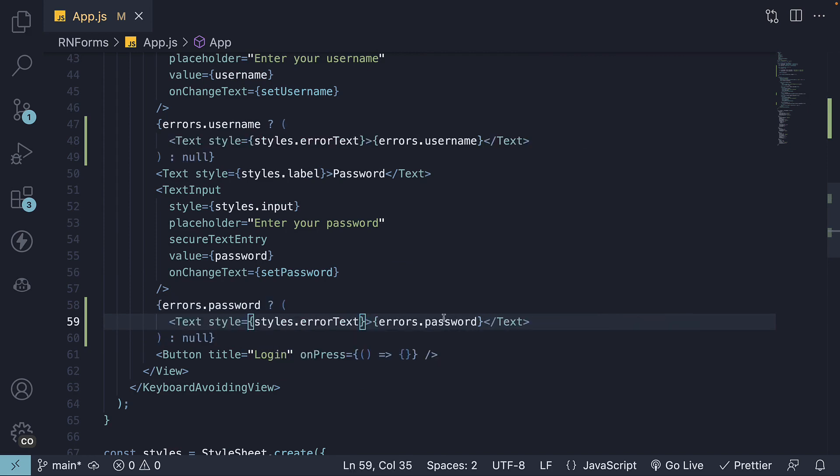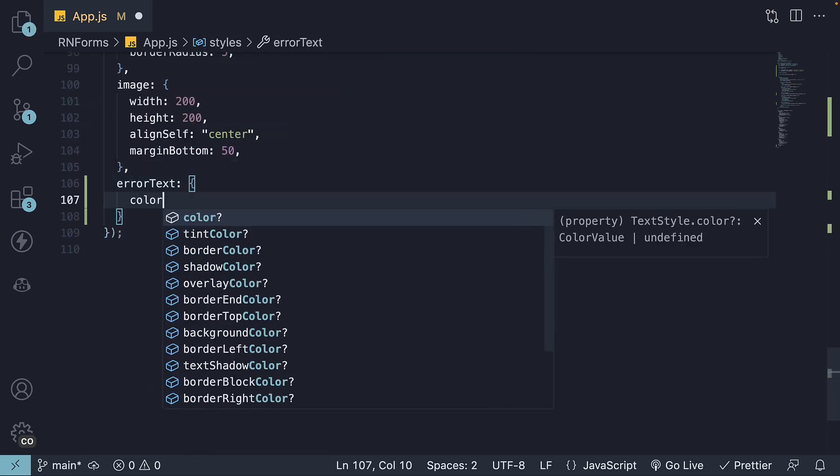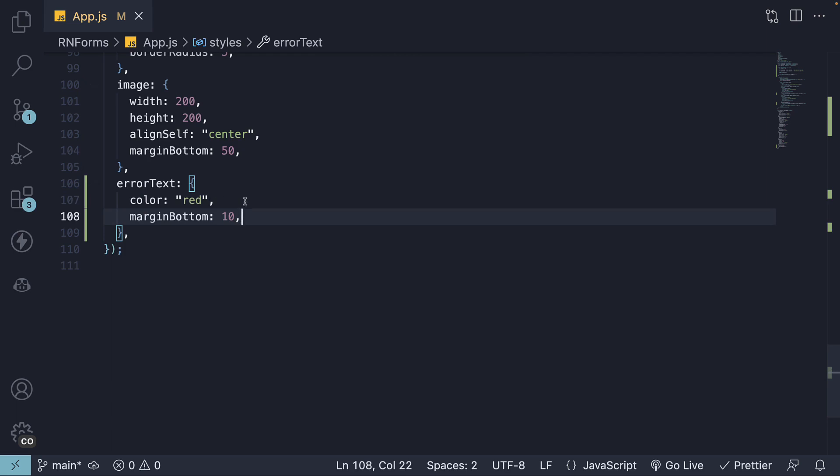This way, our users will know exactly what they missed or what they need to correct. For the error text styles, we'll set color to red and a margin bottom. This will make sure our errors stand out.